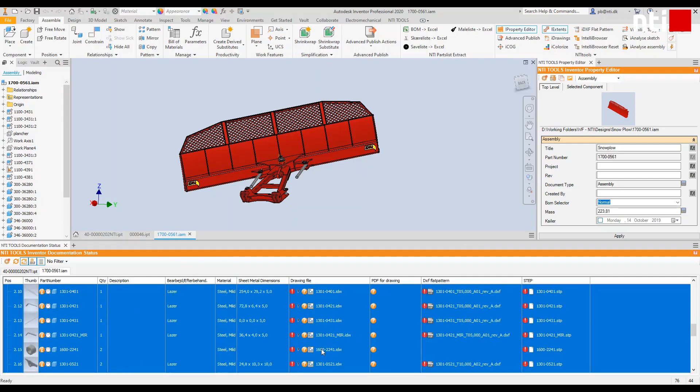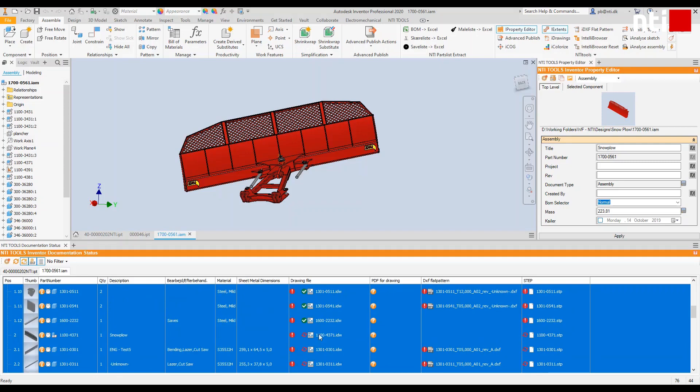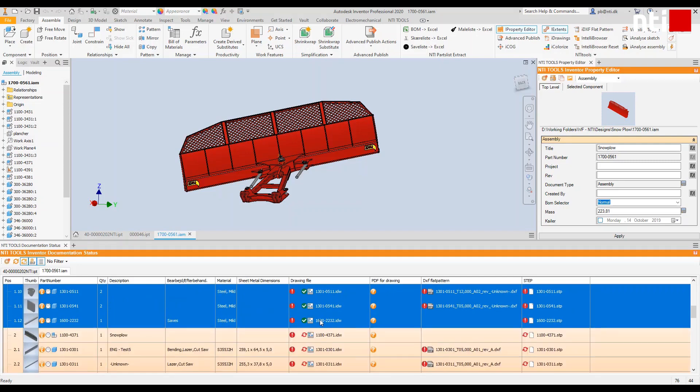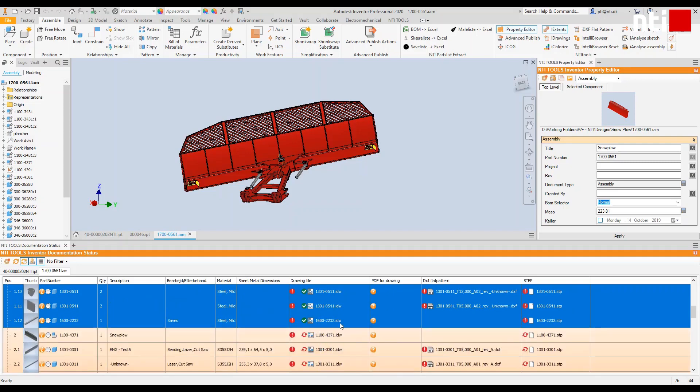You can easily generate documentation with only one click, sort by document types, create documentation in a zip file and attach to an email.